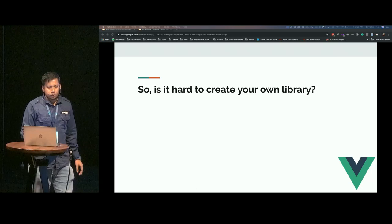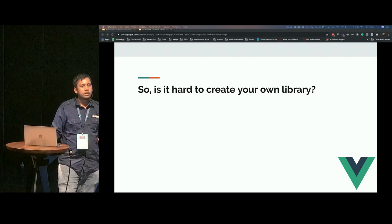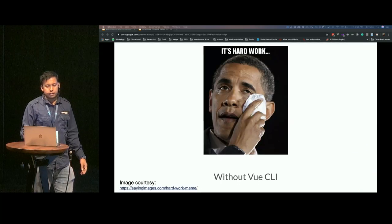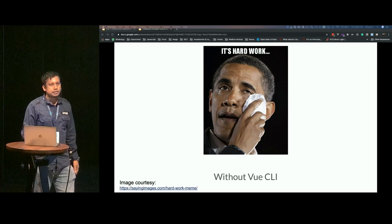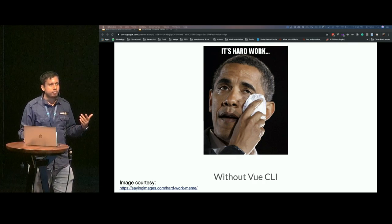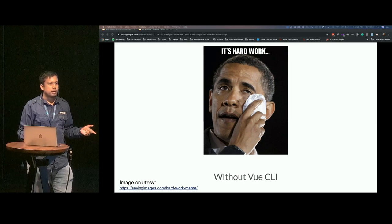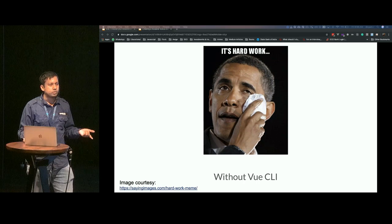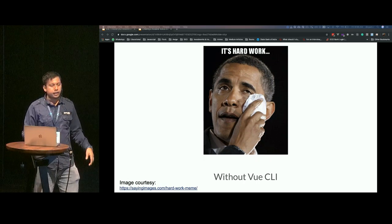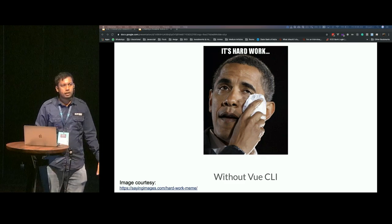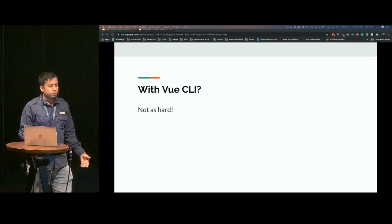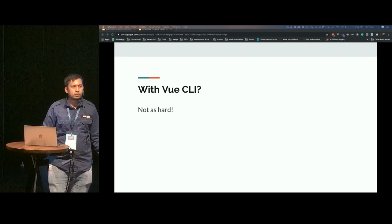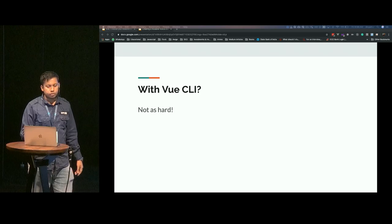Is it hard to create your own library using Vue CLI? Without Vue CLI, it's actually a little bit harder, meaning you'll have to configure your build process using Webpack or Rollup or whatever you want to use, and manage a lot of things on your own. Without Vue CLI, it is a bit hard. But with Vue CLI, it's not as hard. That is what I wanted to talk to you about today.